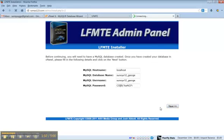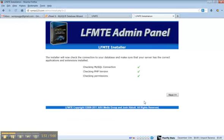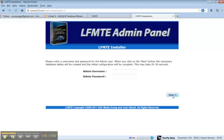And click next. I have three check marks, that's great. And then click next and choose your admin username and password.